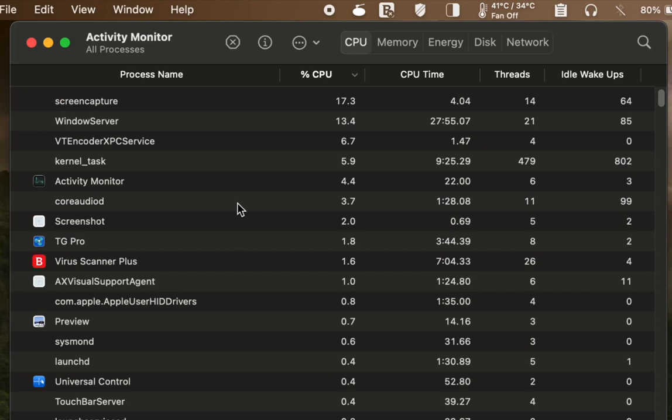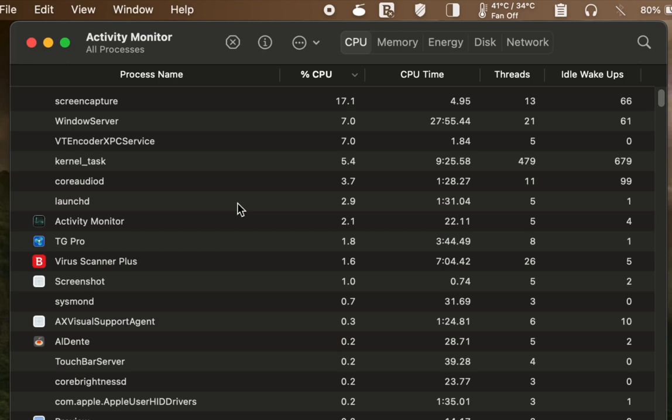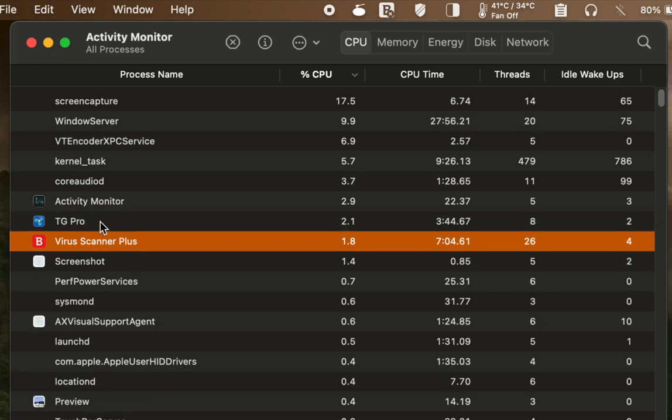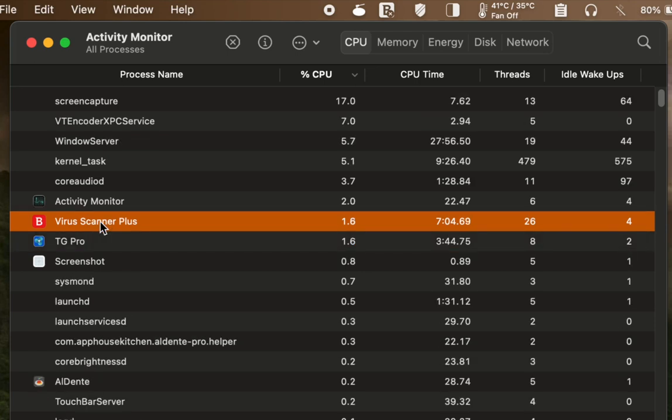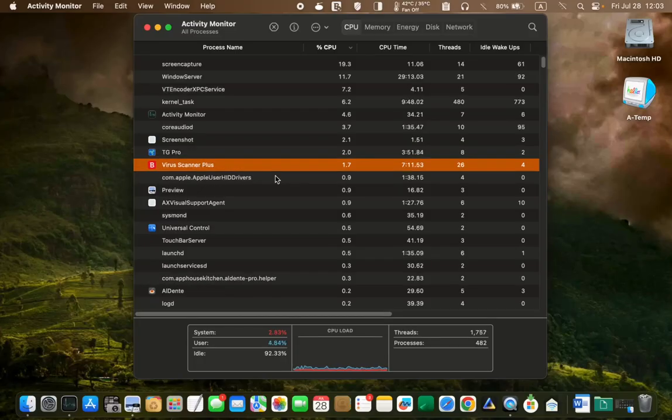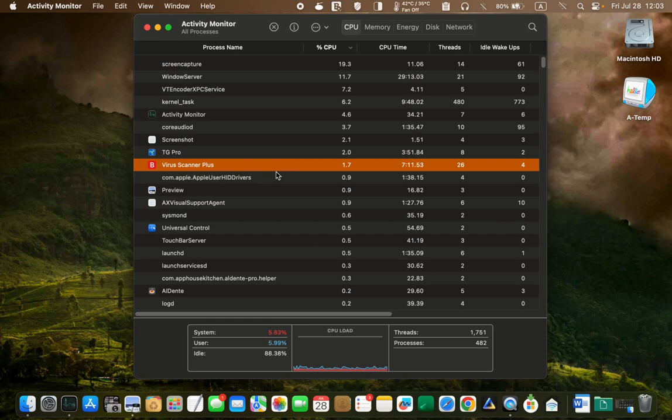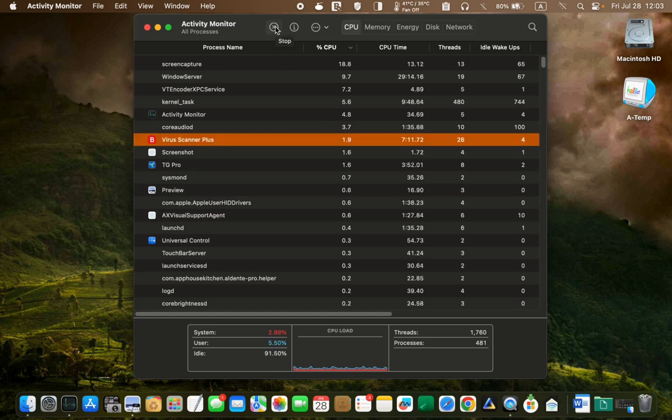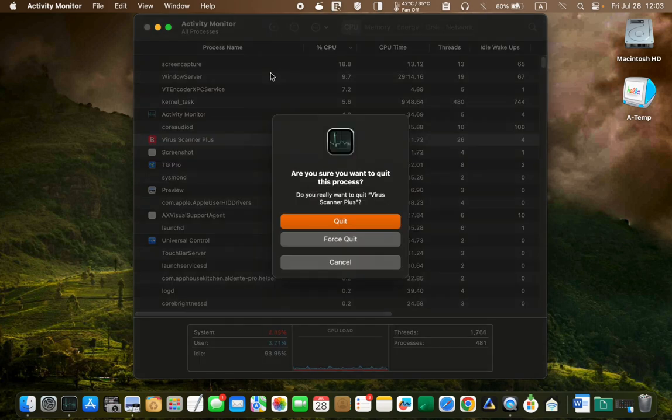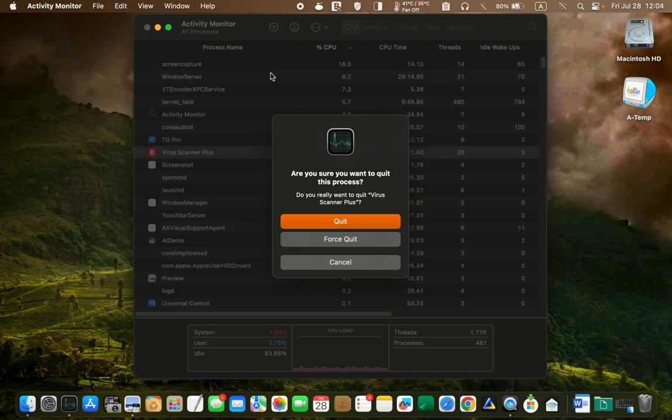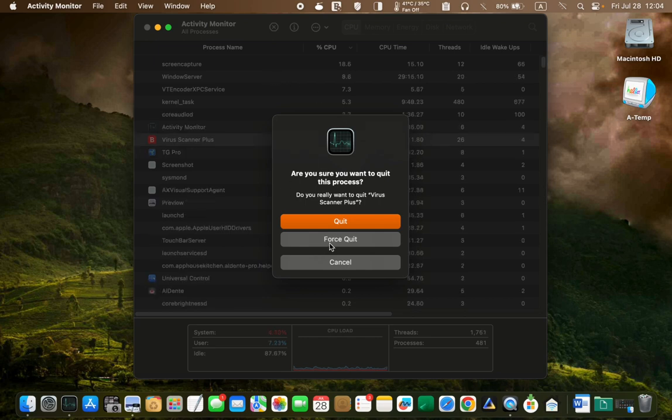However, let's assume your virus scanner uses a significant portion of the CPU, around 90% or 100% or even more, and you believe this might be the cause of your Mac's overheating. To quit the app or process that is using a high CPU, follow these steps. Click on the app to select it. Then click the X button at the top left corner of the activity monitor. A confirmation dialog will appear. Click quit. If the app or the process won't quit, click the force quit button to terminate it.